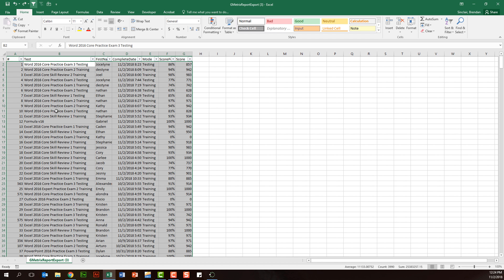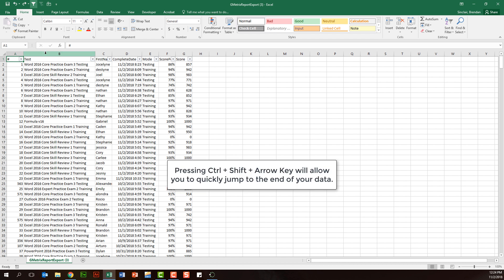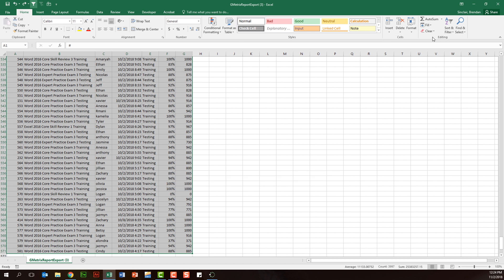We're going to select our data here. I'm going to put my cursor in A1 and select my data. Once I've done that, I'm on the home tab and I want to go to the editing group and click sort and filter. We'll do a custom sort here.